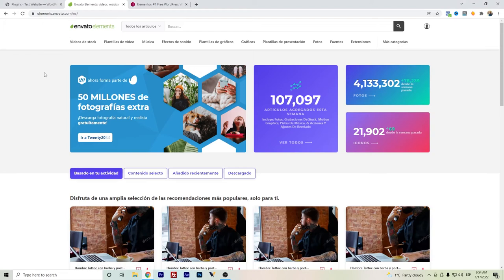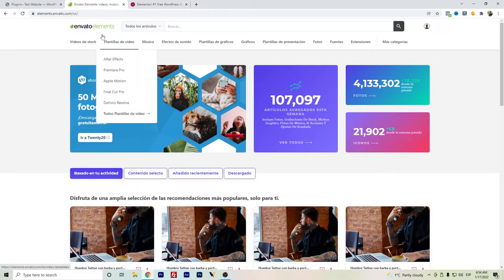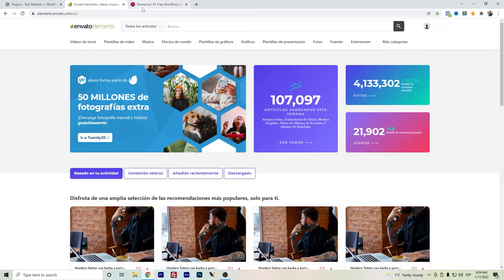Hi everyone, in this video I want to show you the Envato Elements plugin and how to use it for WordPress. The Envato Elements plugin can be used for free, and I will use the free version in this video.